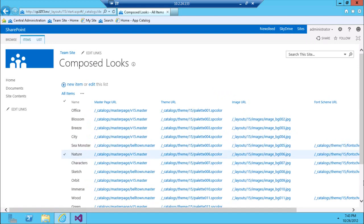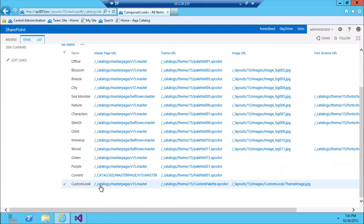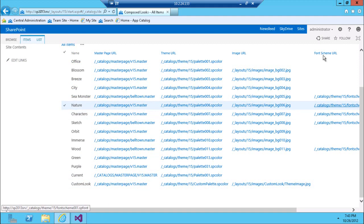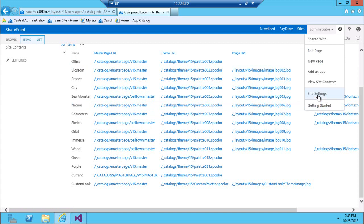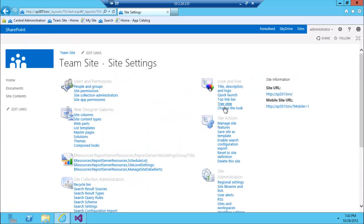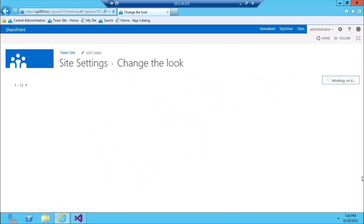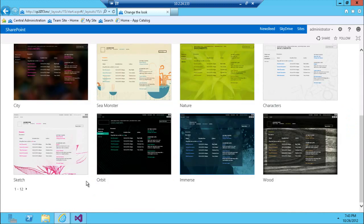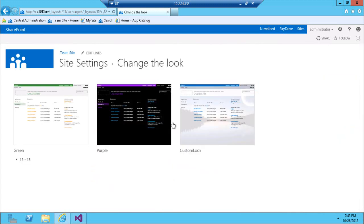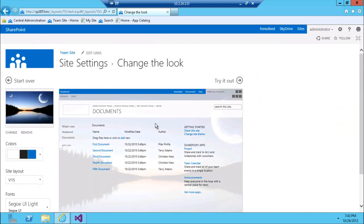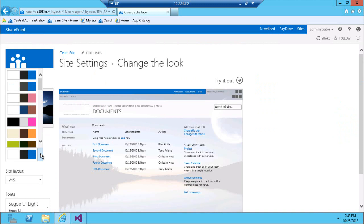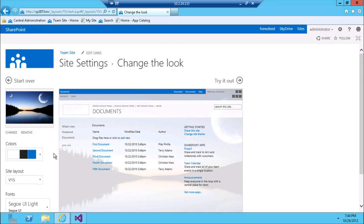I should see my composed look at the very end, and there it is — 'Custom Look' — with the master page exactly as expected. Now let's see if I can actually apply this theme. I click 'Change the Look' and since the display order puts it last, I scroll to the second page and here it is — my custom look.